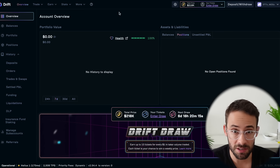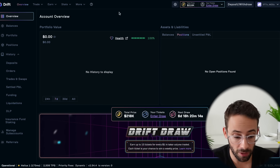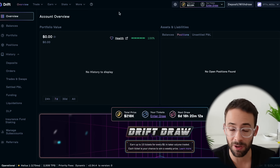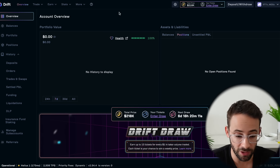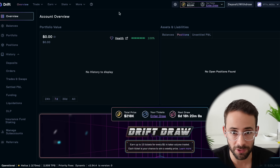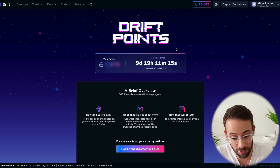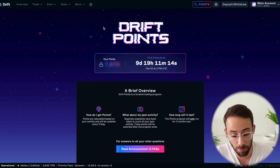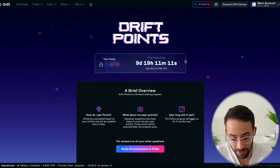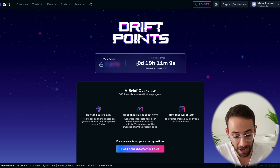In today's video, I'm going to give you a simple tutorial on how you can use the Drift DeFi platform on Solana to trade and to earn yield on your crypto assets. And if you didn't know, the Drift Points is currently live — it's accumulating right now, and the first points drop is going to be happening in less than 10 days.